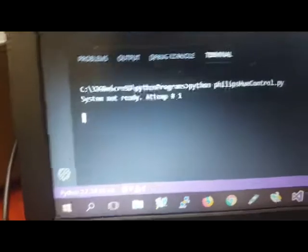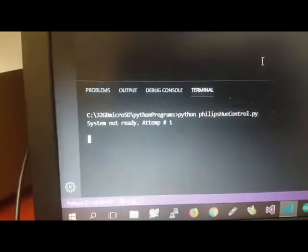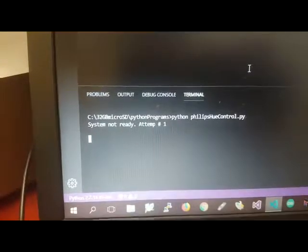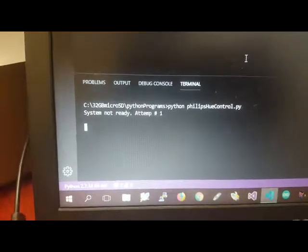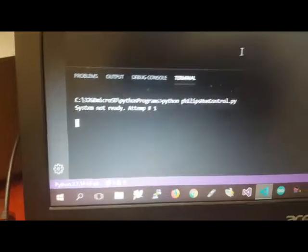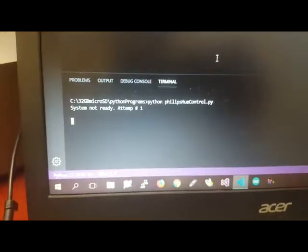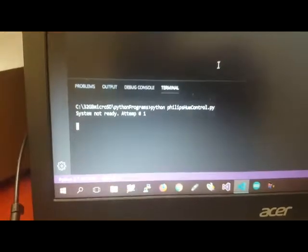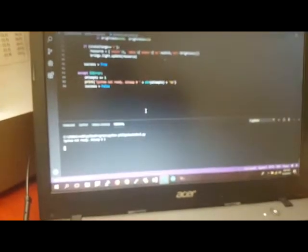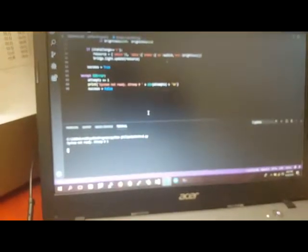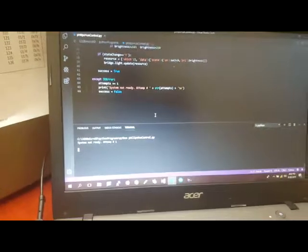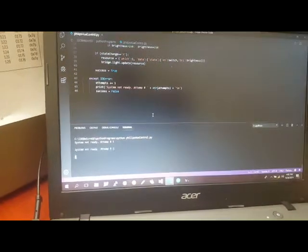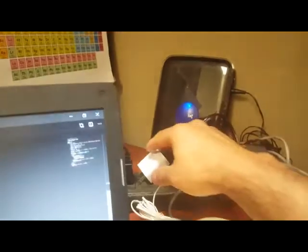The system is not ready, attempt number one, until it finds the Philips bridge. So I'm going to wait for the second attempt and then I'm going to connect it to power to see if it finds it.